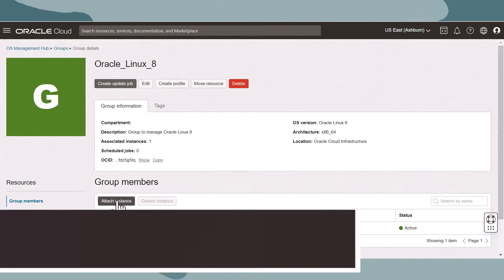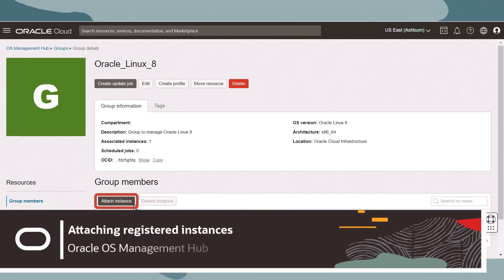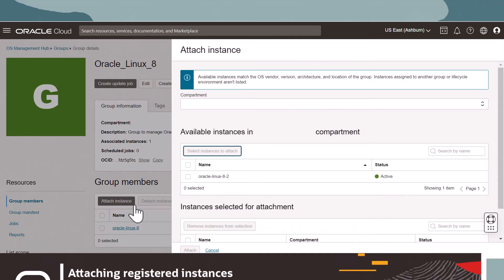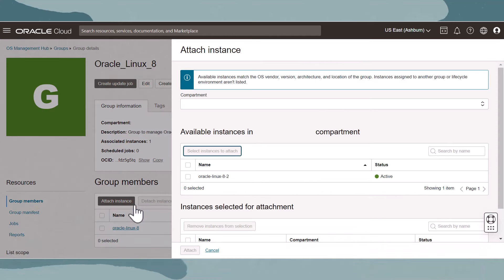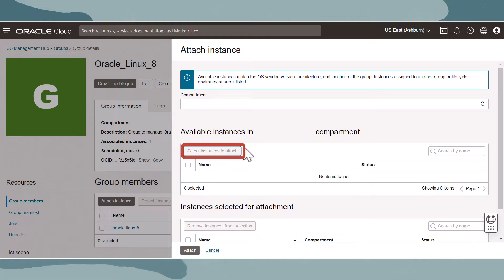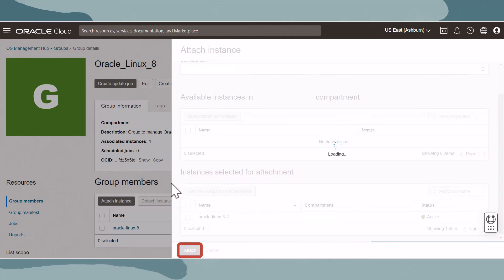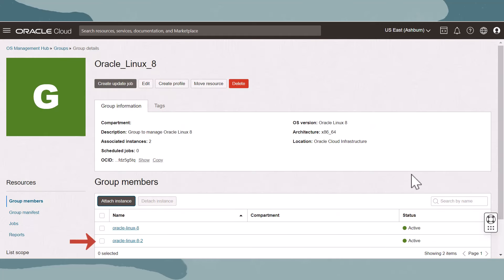Registered instances can be added using the attach instances button. Let's click attach instance and make sure that you have the correct compartment selected. Select the available instances that will be added to the group. Click select instances to attach and then select attach. The instances are then added to the group and display on the group member resource table.